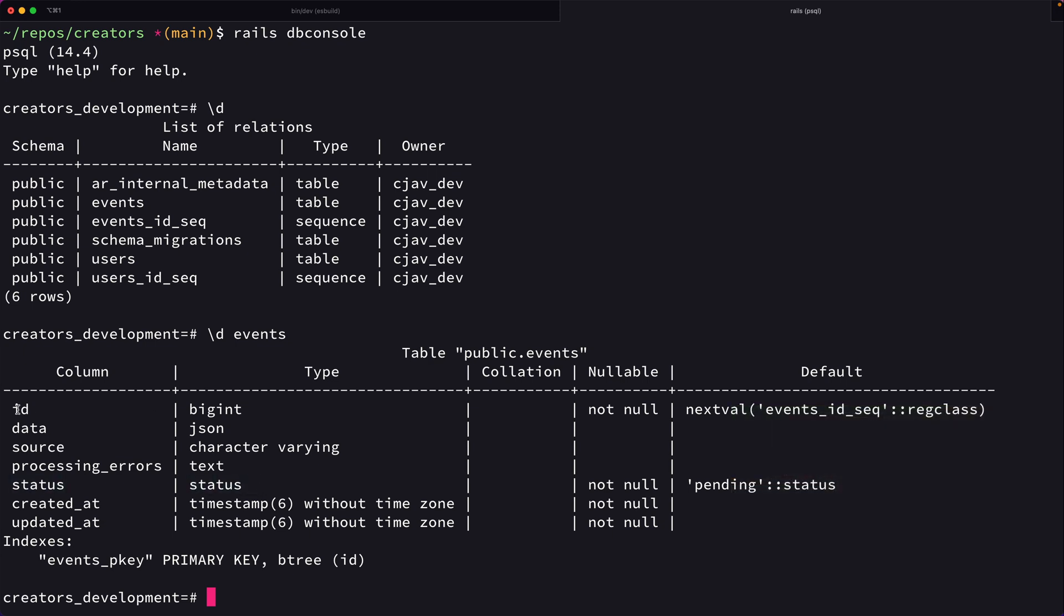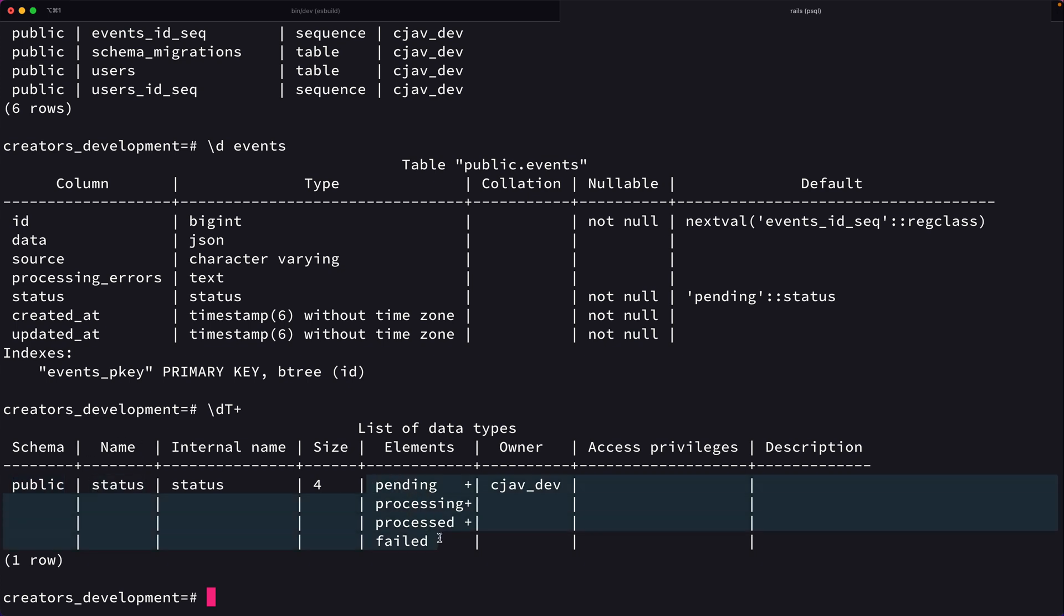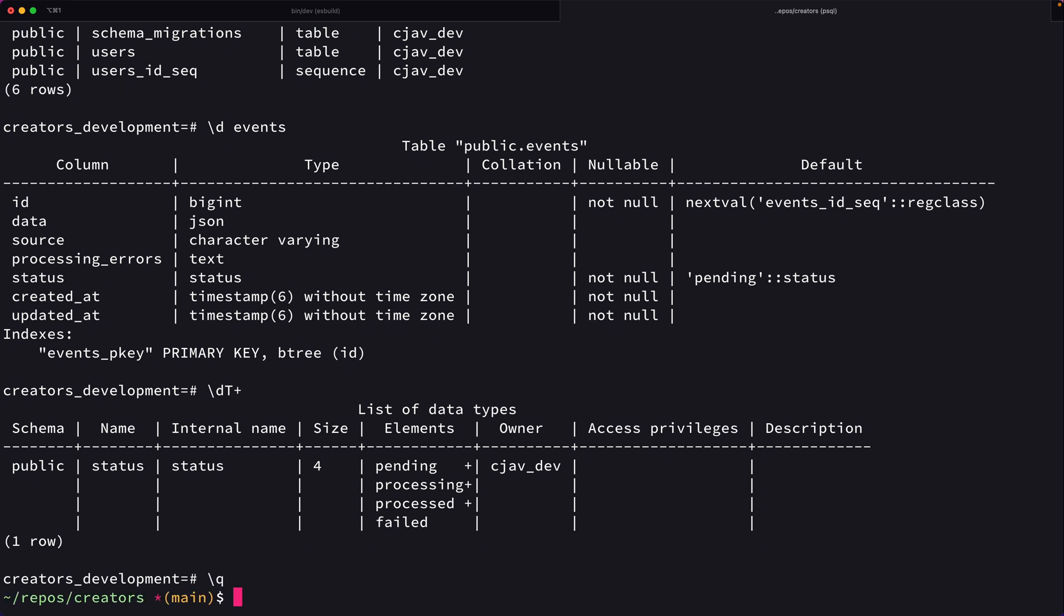It's not an integer, JSON, or text—it's a status. There's another thing we can do in the Postgres CLI: \dT+ shows us all of our internal types. Here we have the type called status with its different elements: pending, processing, processed, and failed. Very cool stuff.